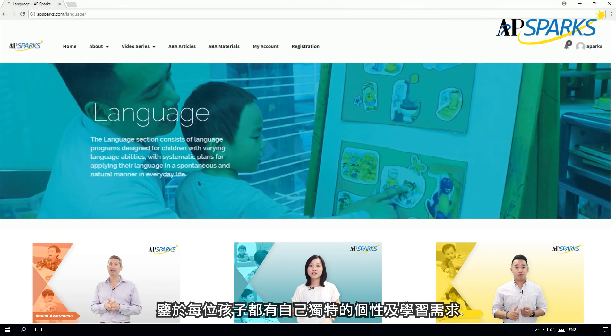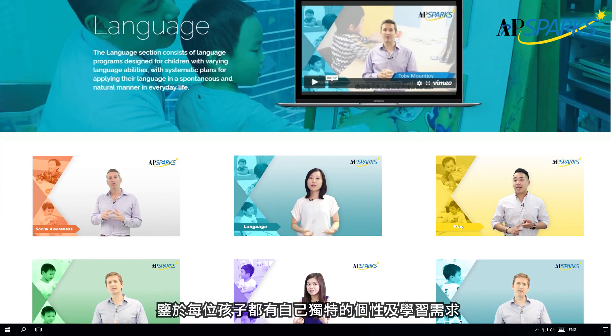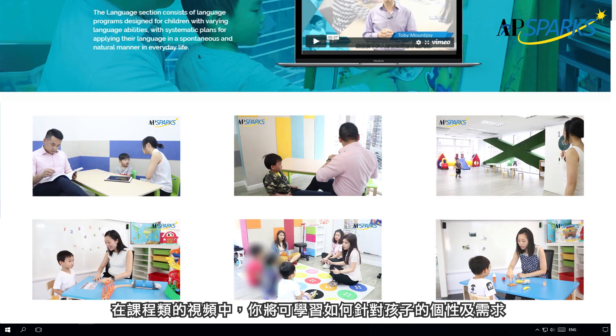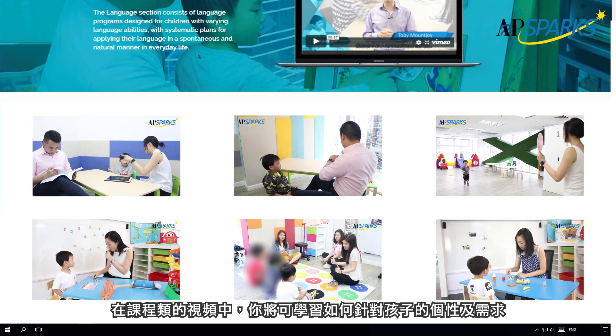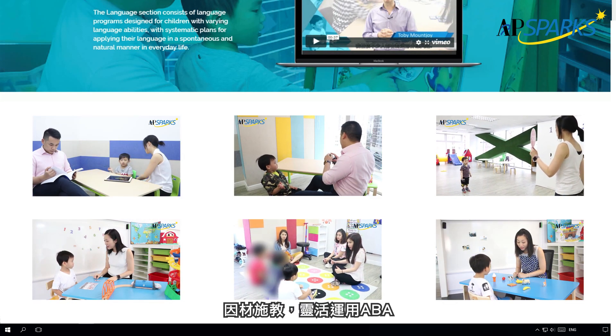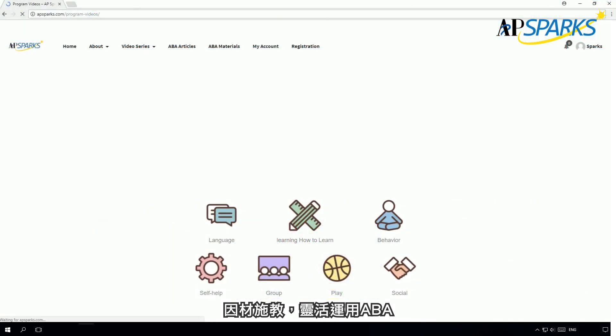In the program video section, you will see hundreds of programs, where different children are learning similar skills but with different approaches, individualized to their own unique personalities and learning needs.